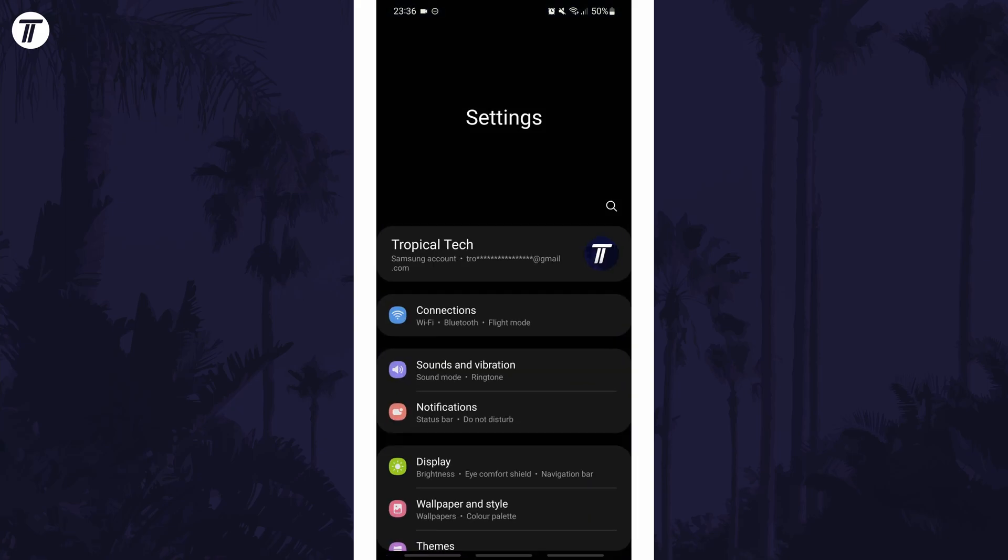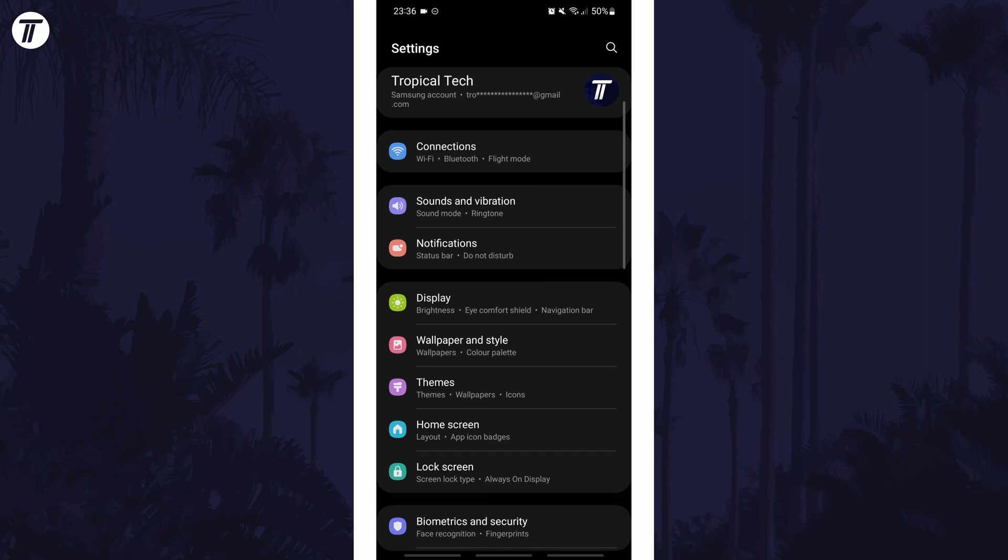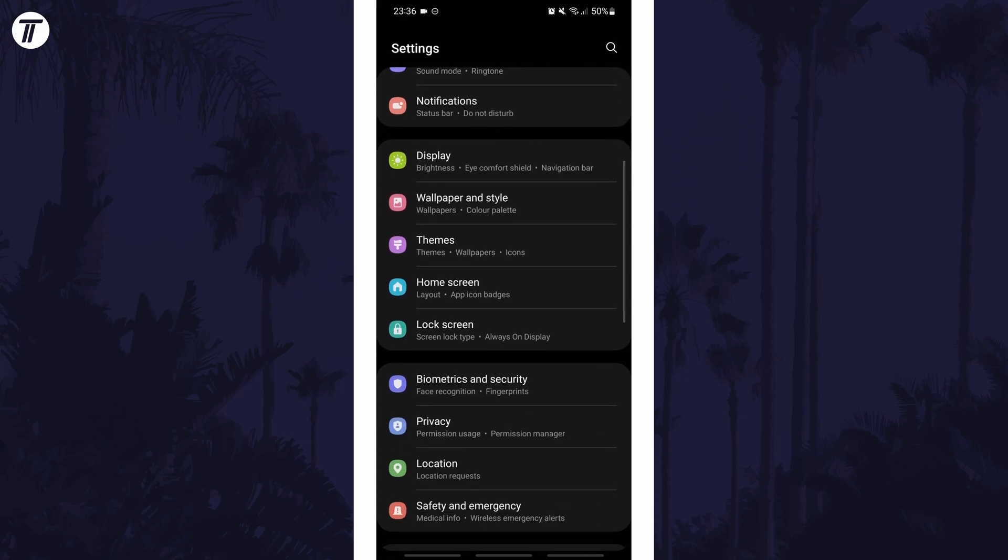To add widgets to the lock screen, first open the main settings page and find the lock screen options and tap on that.